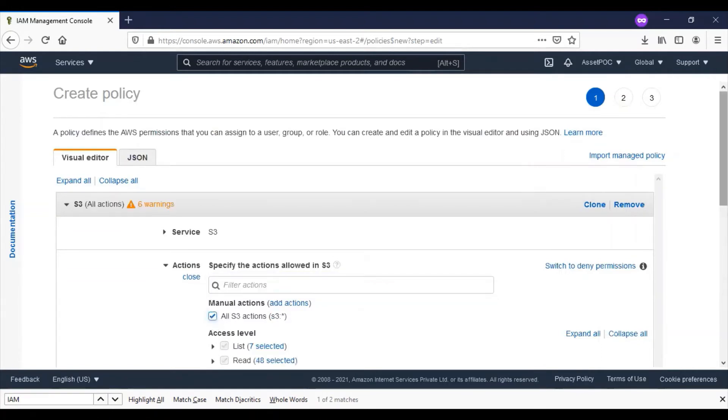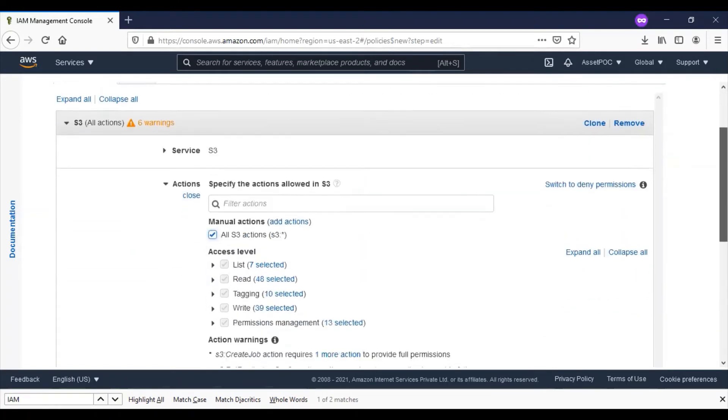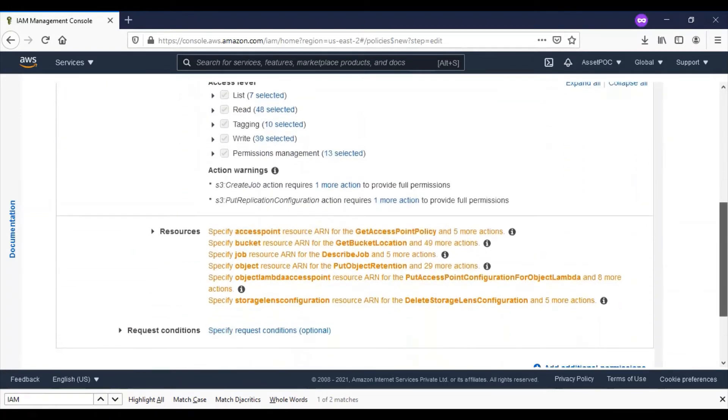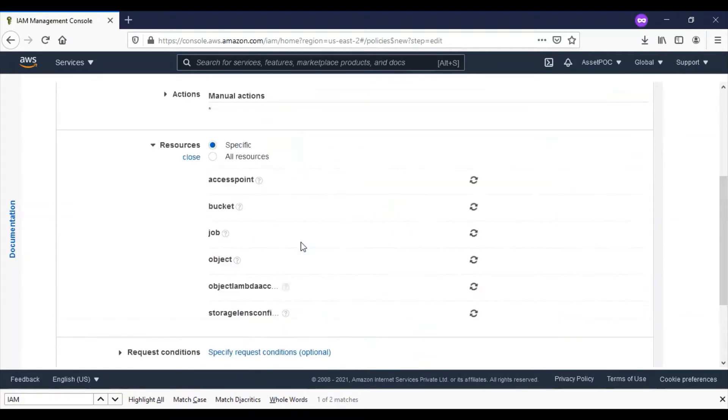You can see a set of manual actions. As mentioned, it's a POC, so I'll select all S3 options and further configuration will be done for bucket and object.